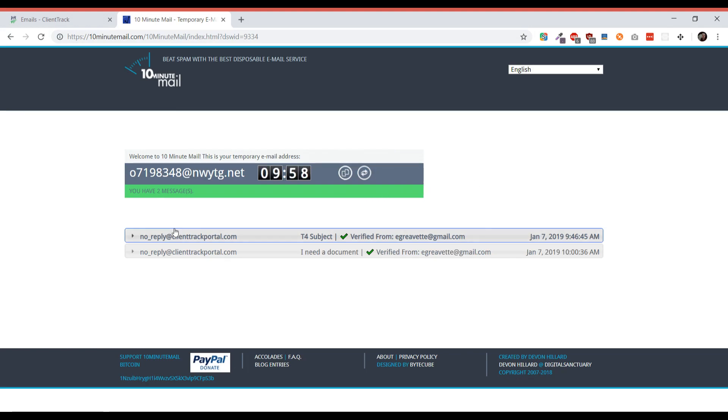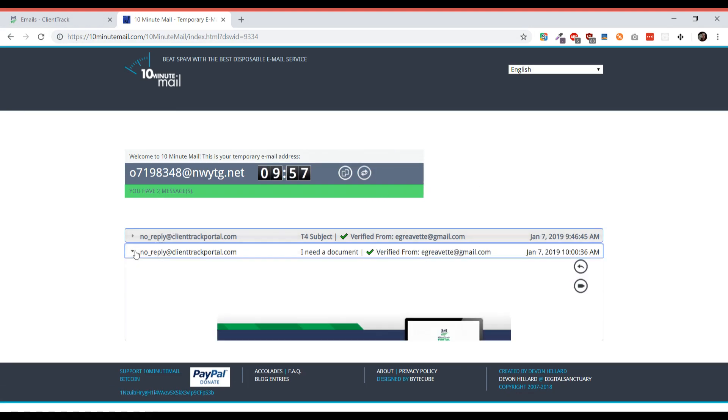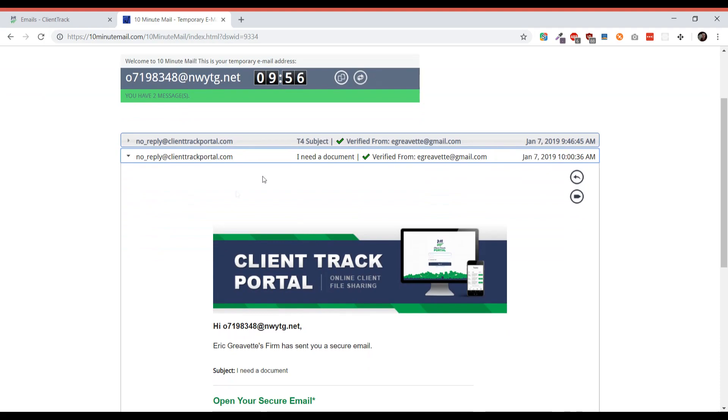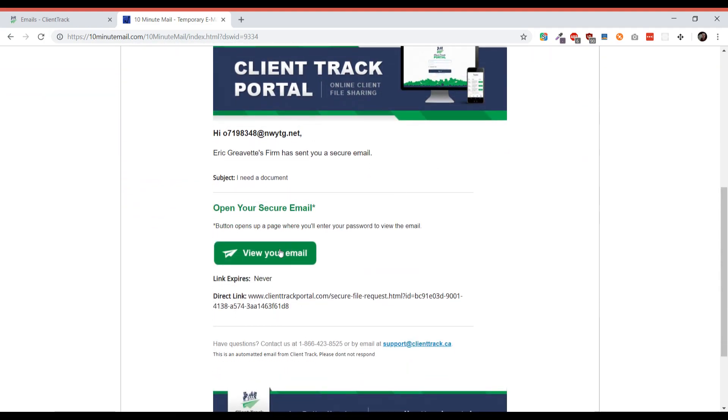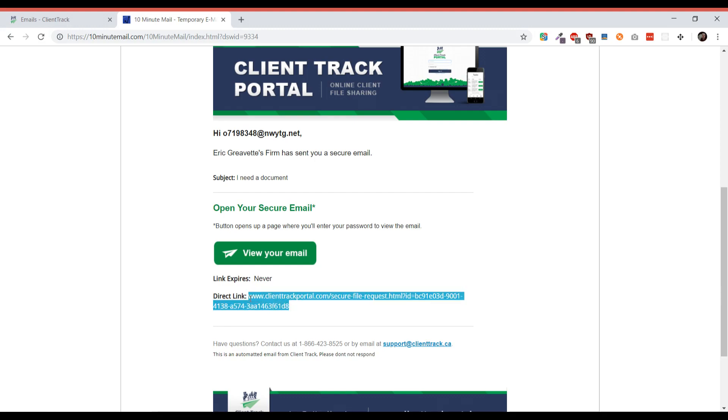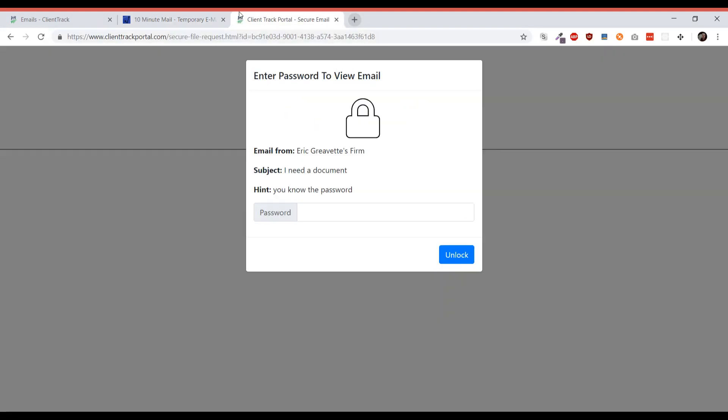Now that the email has come in, I can see the subject in the subject line and who it's verified from, and I just have a nice button that says view your email. I'm going to go ahead and click that, and once I've clicked that it launches a new tab that will allow me to verify the email.